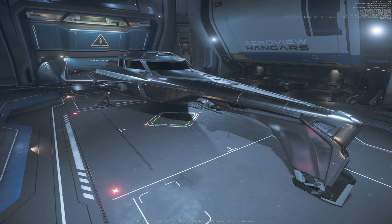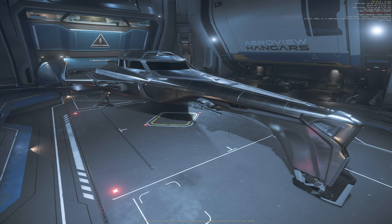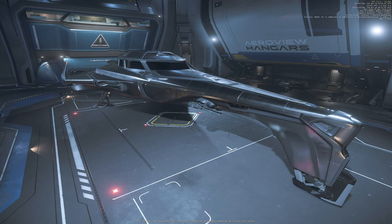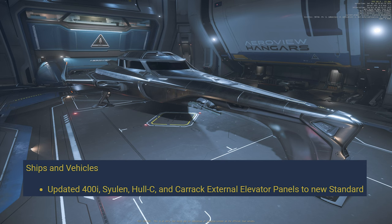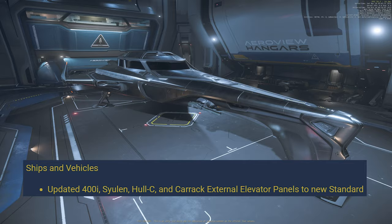Hi guys, welcome back to our channel. From today on, we are going to check out the new features of what 3.23 brings in the PTU as detailed as I can. One of the new small little details written in one of the patch notes is this: updated 400i, Saeulin, Hossi, and Carrack external elevator panels to new standard. And I am very curious about what this new standard is. So in this video, let's check that out together. Let's start with the Origin 400i.